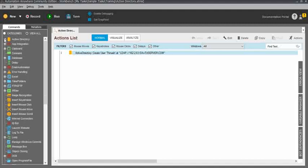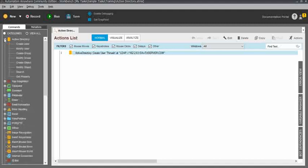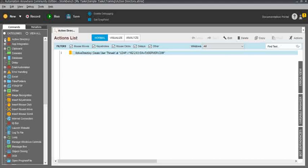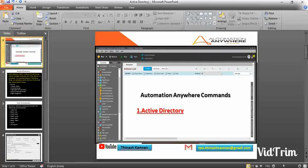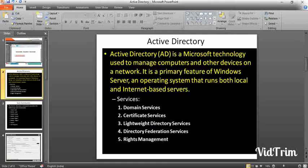Before moving to that, you should know what Active Directory is. Active Directory is one of the Microsoft technology products and it is used to manage computers and other devices on a network. It is completely based on the network, and whenever there are requirements, it can also run within a local Windows environment.